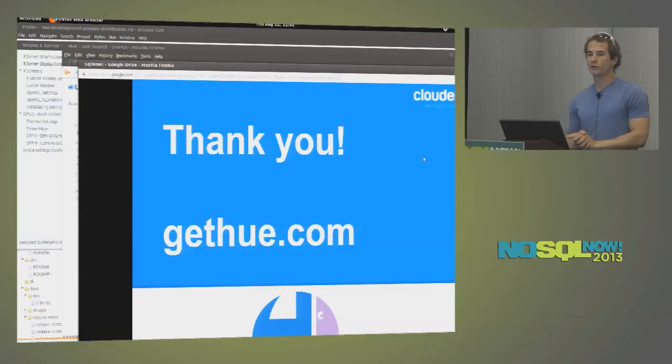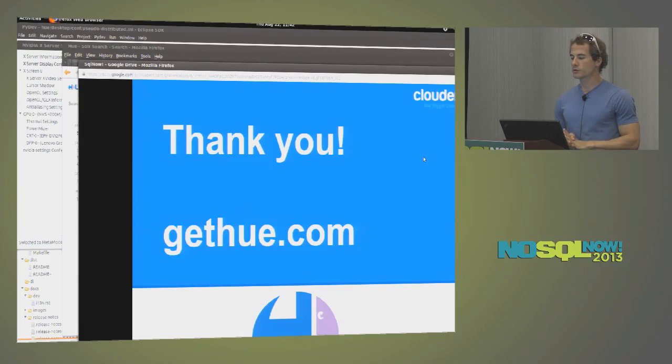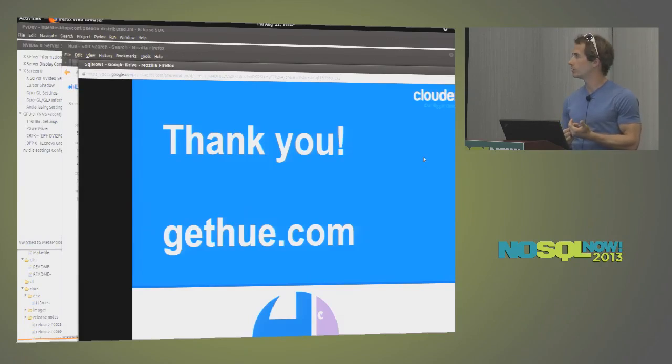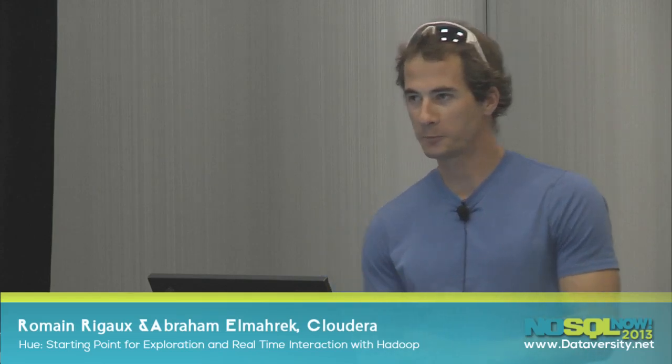So, gethue.com, we have a list of videos that shows, in more details, what I just presented. And also, blog posts. Yeah, if you have any questions, feel free to ask them now, or follow up, or on the user list. It's pretty active. Thank you.